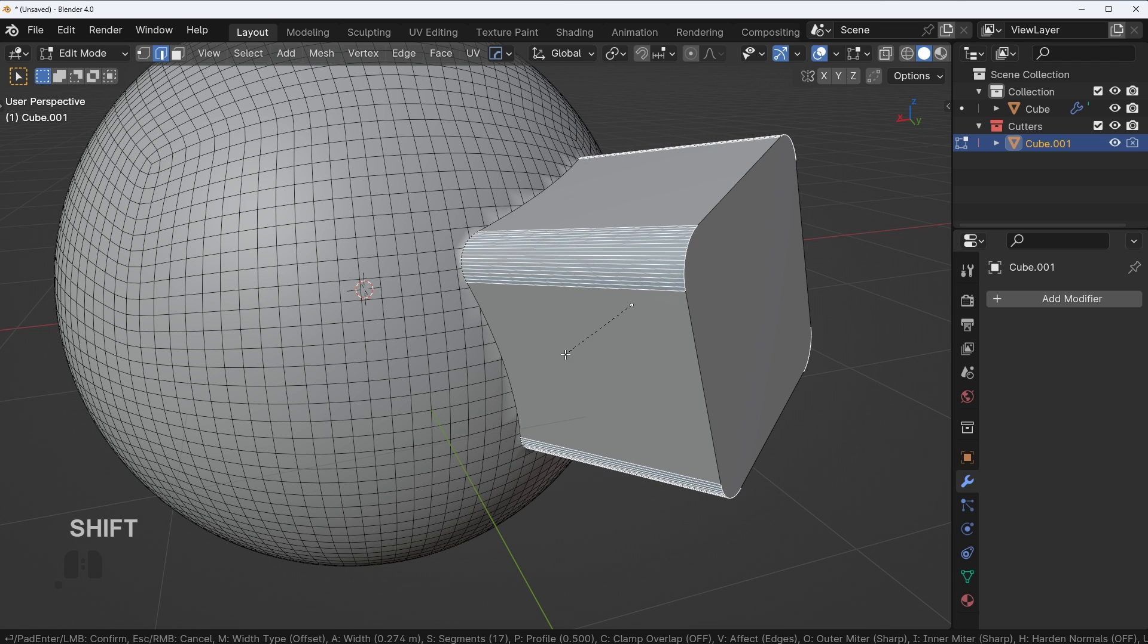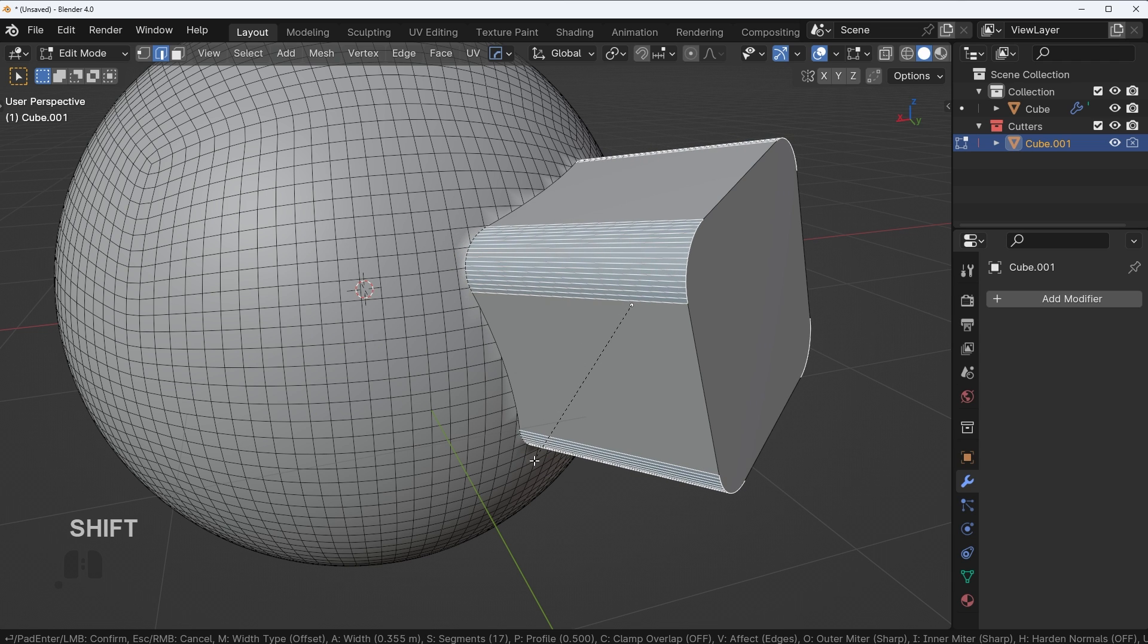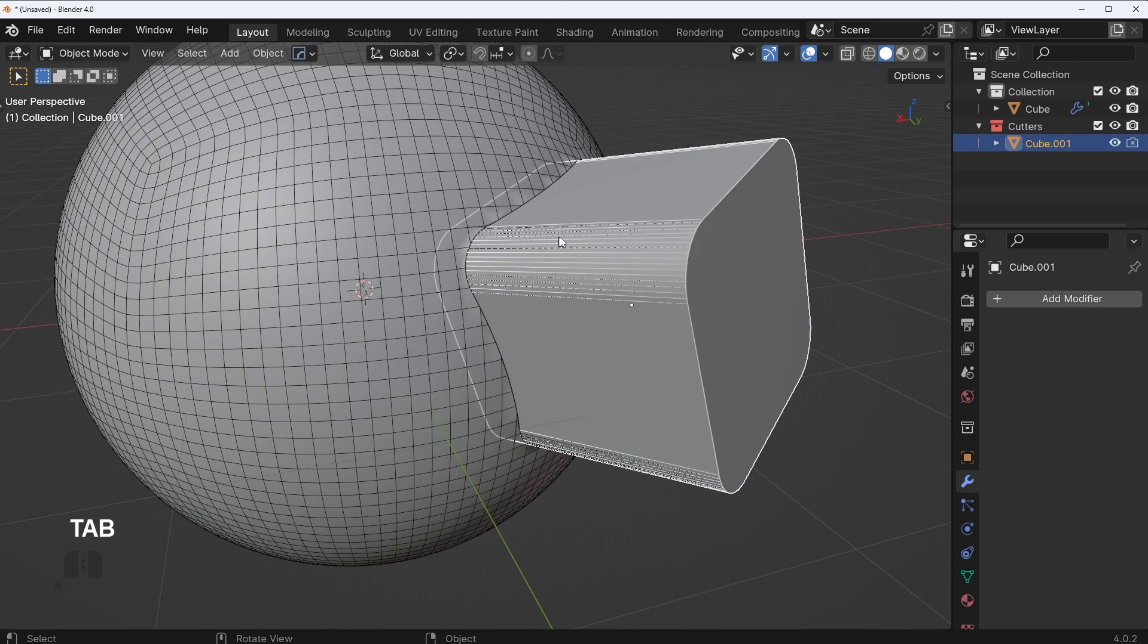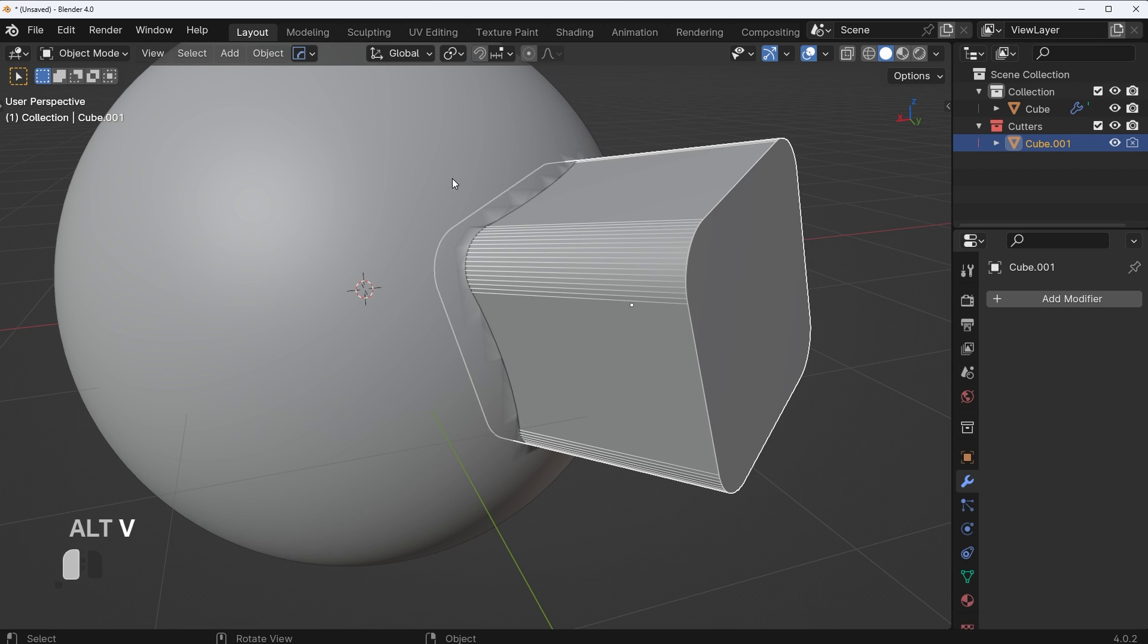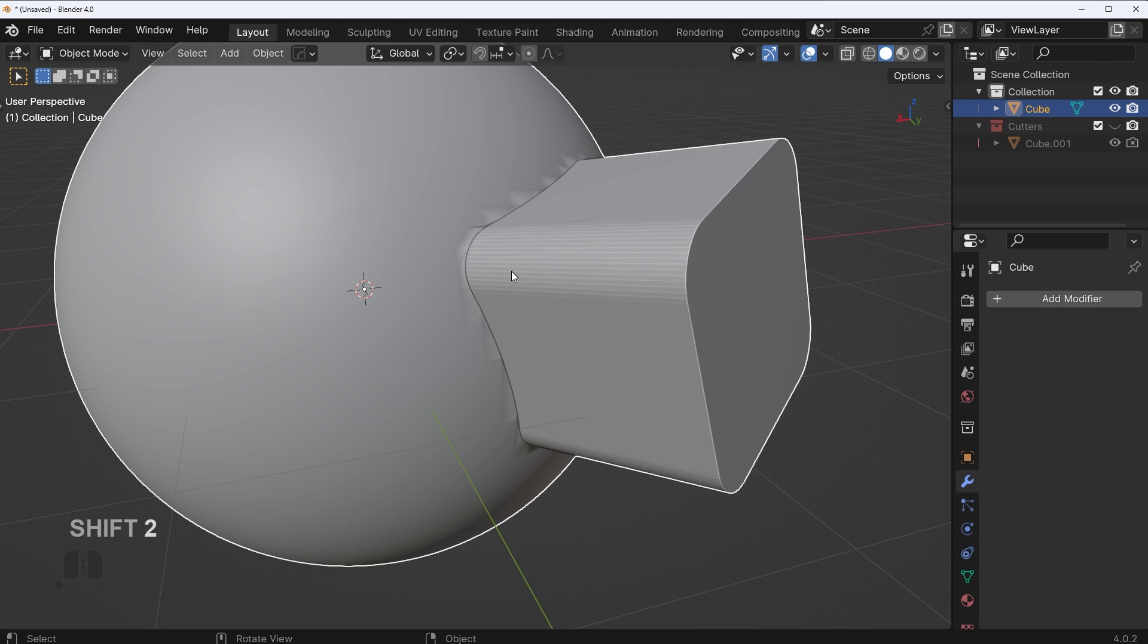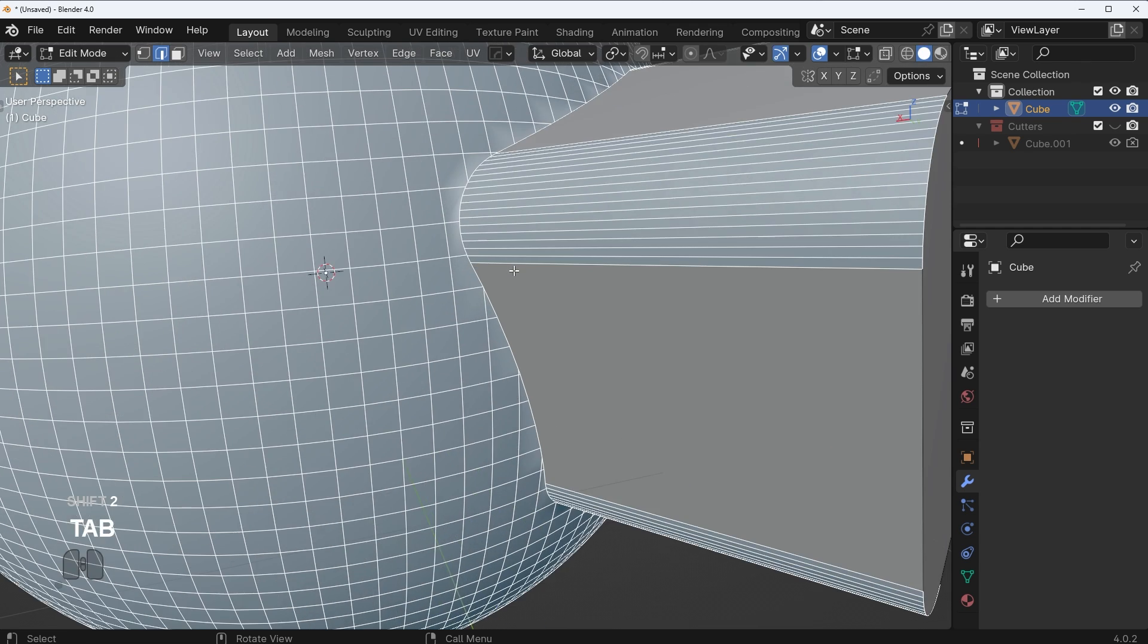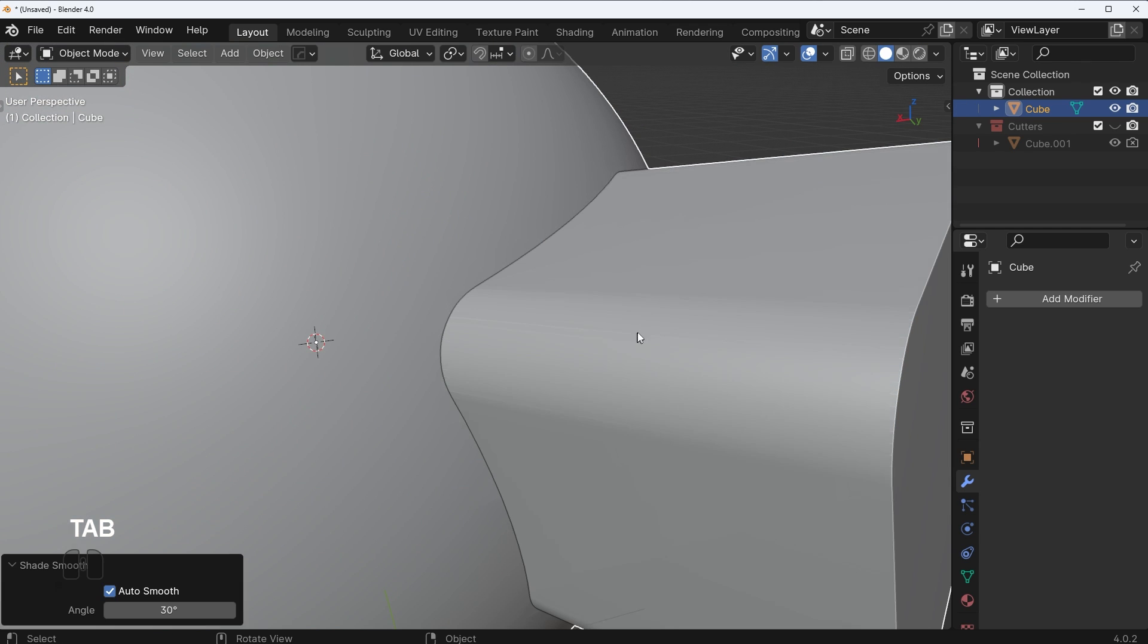I can go ahead and bevel that, get it right where I need it to go, and then and only then is it a good idea to go in here and then apply your Boolean and you're good to go. Now you have exactly the result you want.